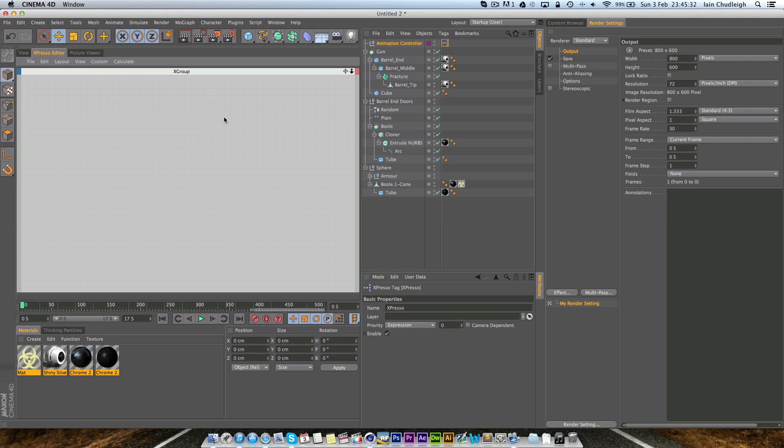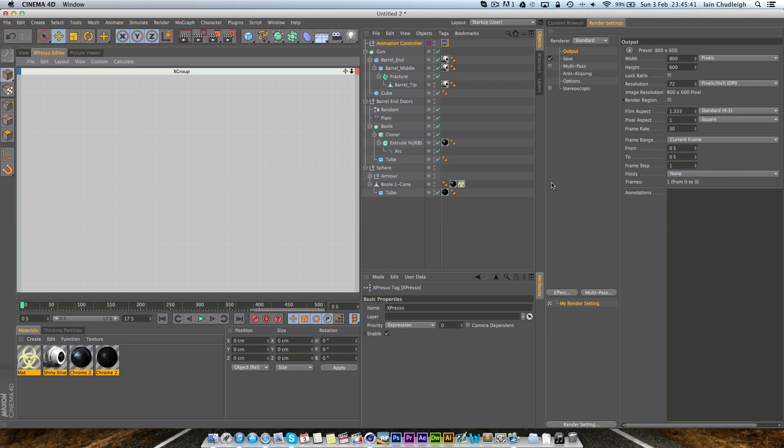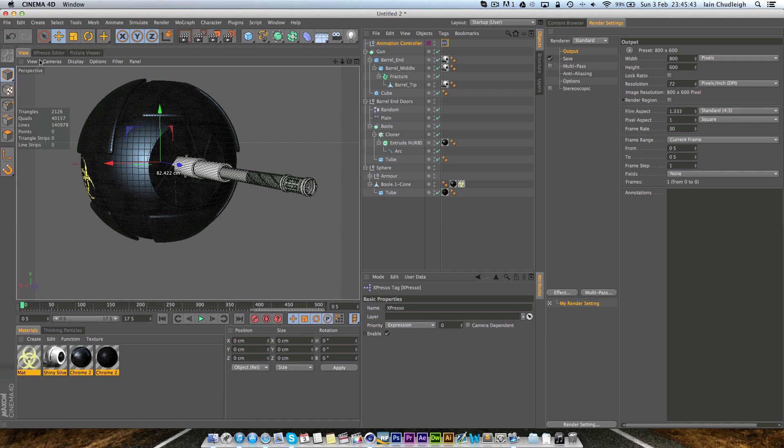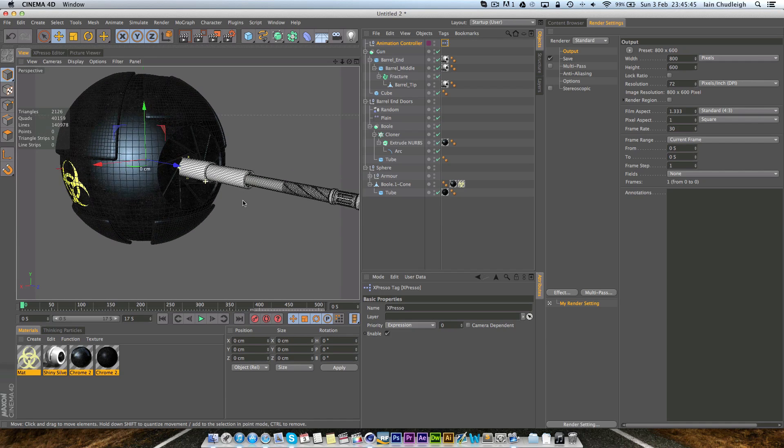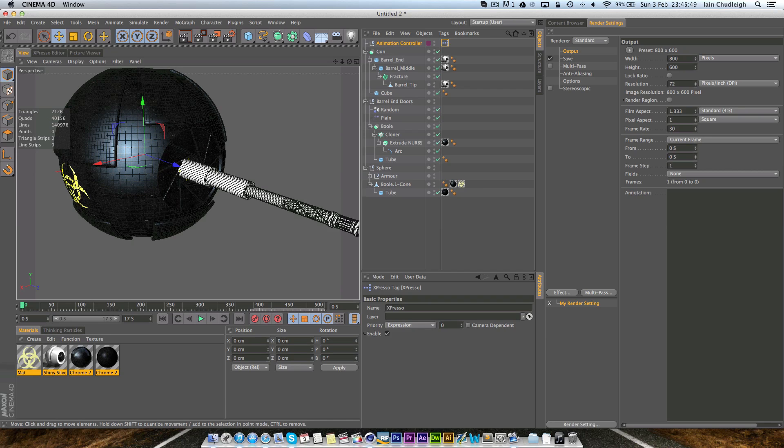So with this just right click Cinema 4D tags and add Expresso and you get this scary looking thing come up. Yours might be in a new window but mine's here because it's just locked in here. So basically what we have is the barrel of the gun which is split into three sections as well as the door.